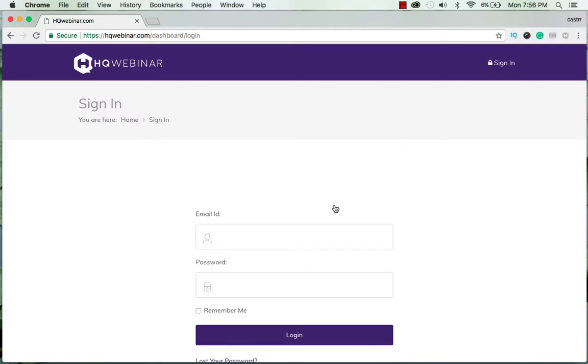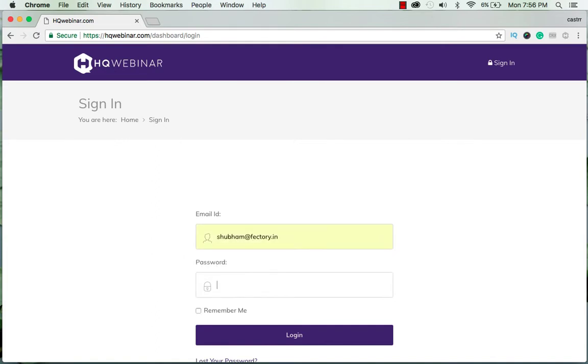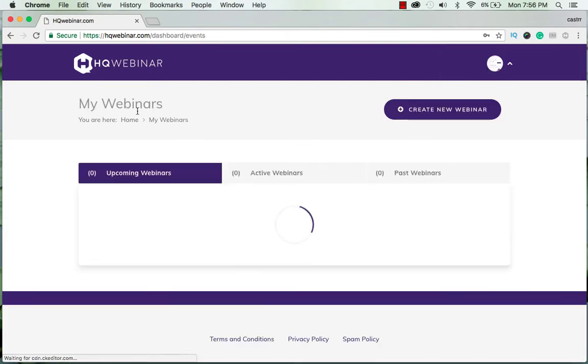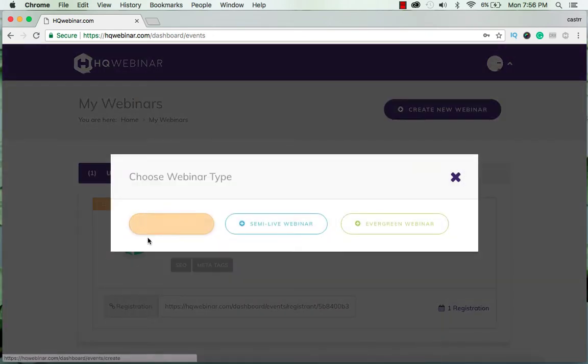Hello friends and welcome to HQ webinar version 2.0. First we'll log in - I put in my username and password and after that I click on the create a webinar button to create a new webinar.